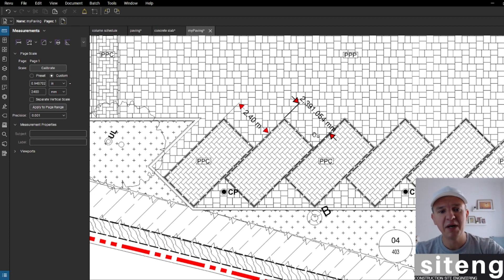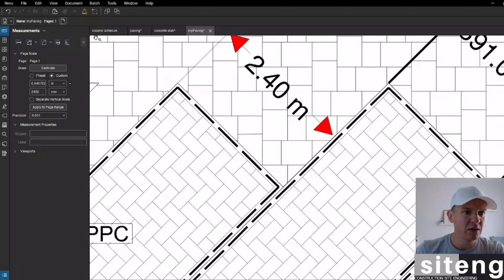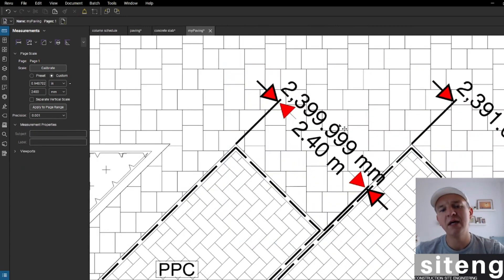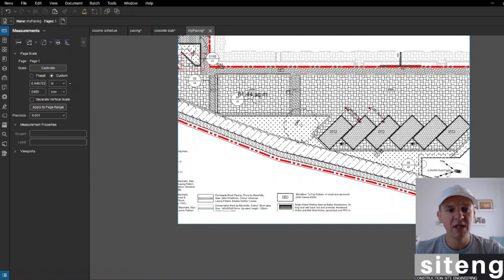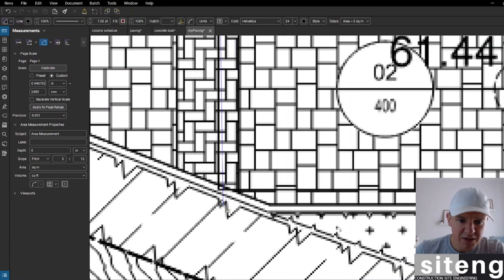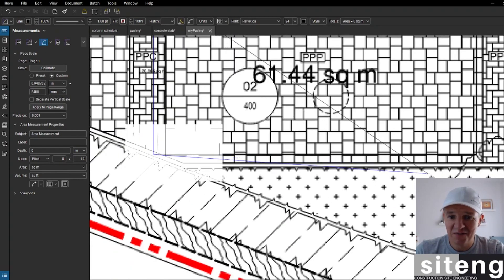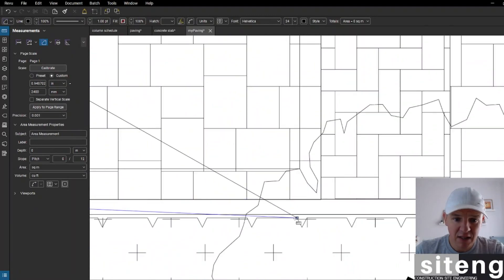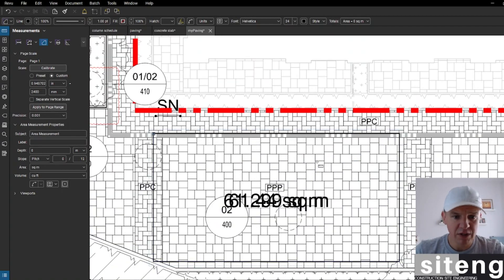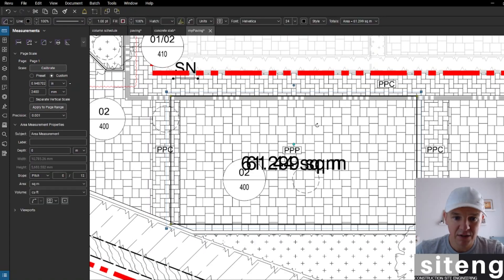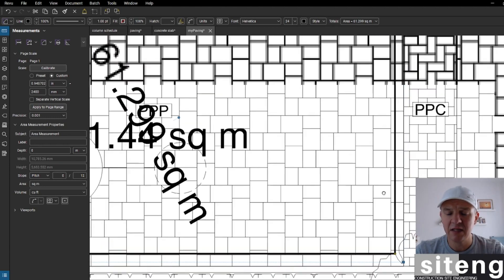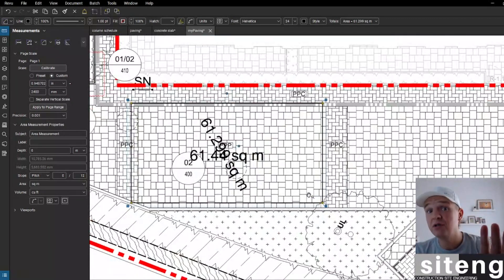From here to here it reads 2,399.99 — effectively 2.4 meters, so the drawing is calibrated. Now pressing number two for area, I'll try to draw the same markup as before. Closing it — I get 61.44 square meters, a small discrepancy from the 50 earlier, but I may not have pressed exactly the same points. That's the nature of calibration — small discrepancies are expected.